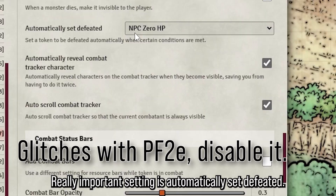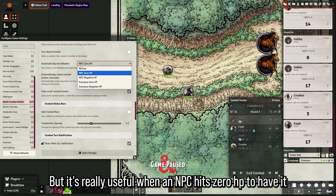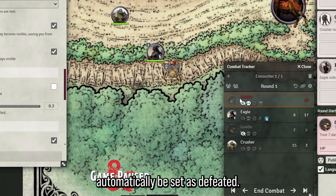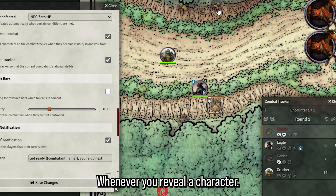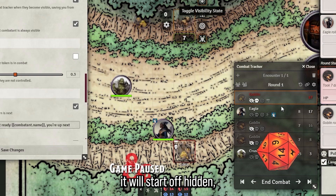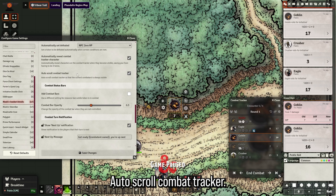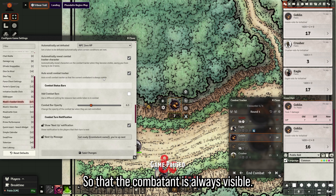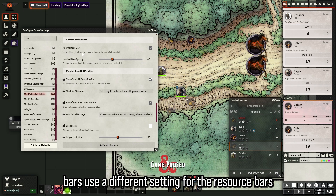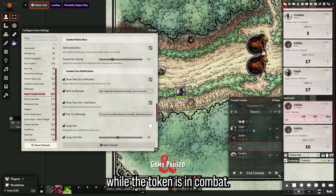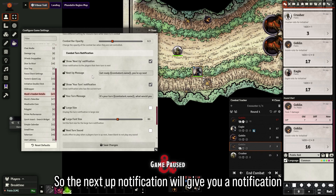A really important setting is 'automatically set defeated' — very useful when an NPC hits zero HP to have it automatically marked as defeated. 'Automatically reveal combat tracker character' means when you reveal a token, it'll also reveal it in the combat tracker. Auto-scroll keeps the current combatant always visible.